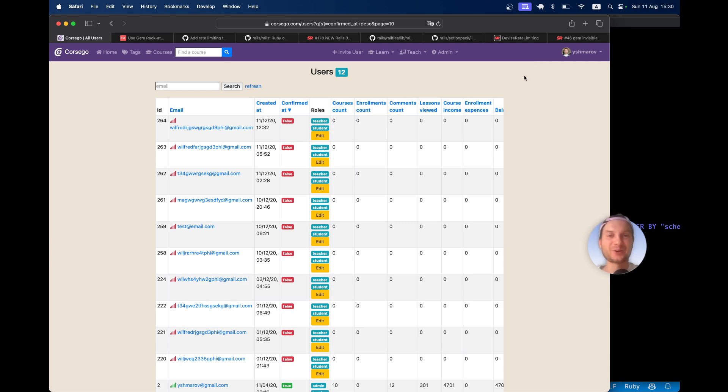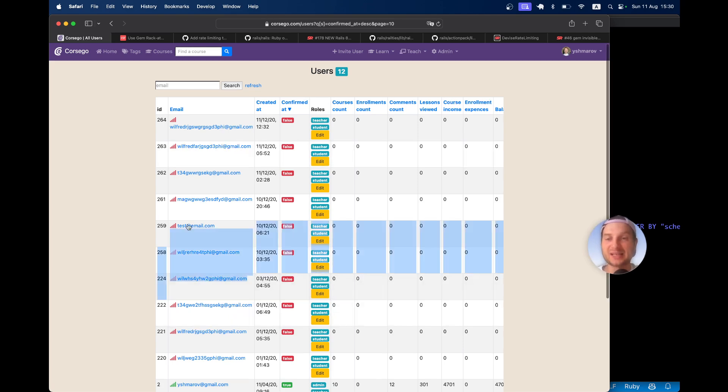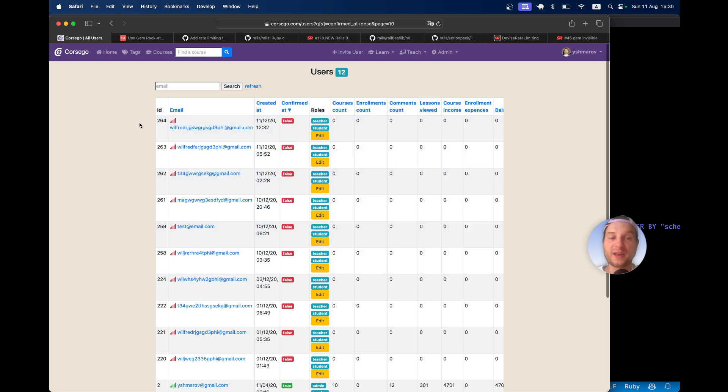Hello friends! Here is an old Ruby on Rails application that I built. Here is the list of users, and as you can judge by these email addresses, they all look fake.